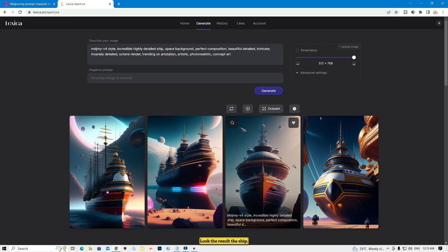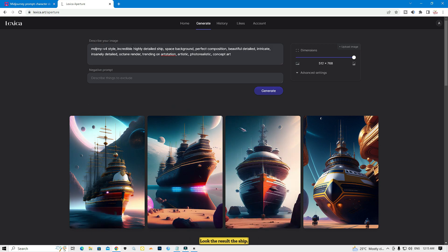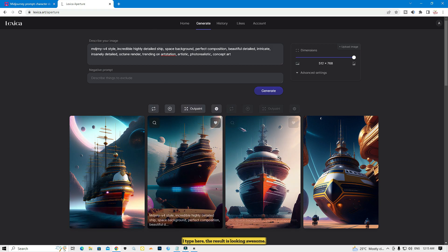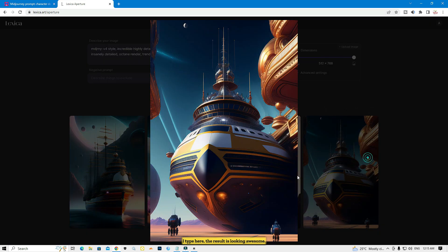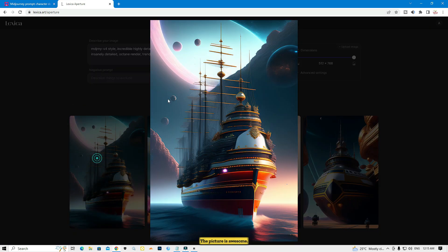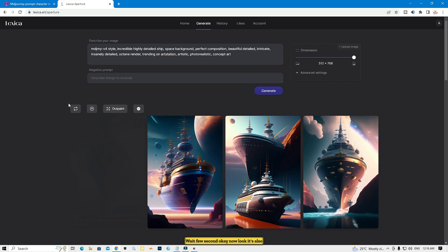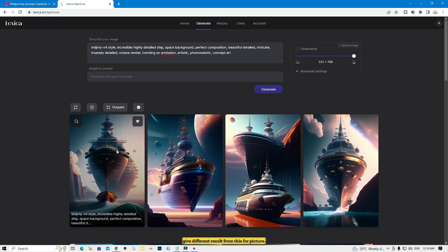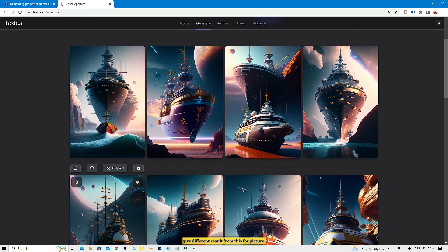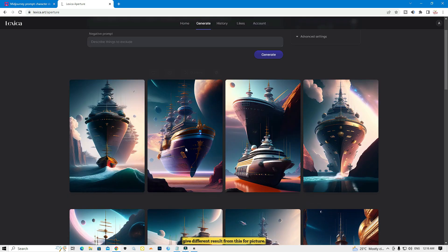The result is awesome — look at the highly detailed ship I typed here. You can generate different pictures by clicking generate again and it will give you a different result. Now look, it's also giving a different result from the first set of pictures.